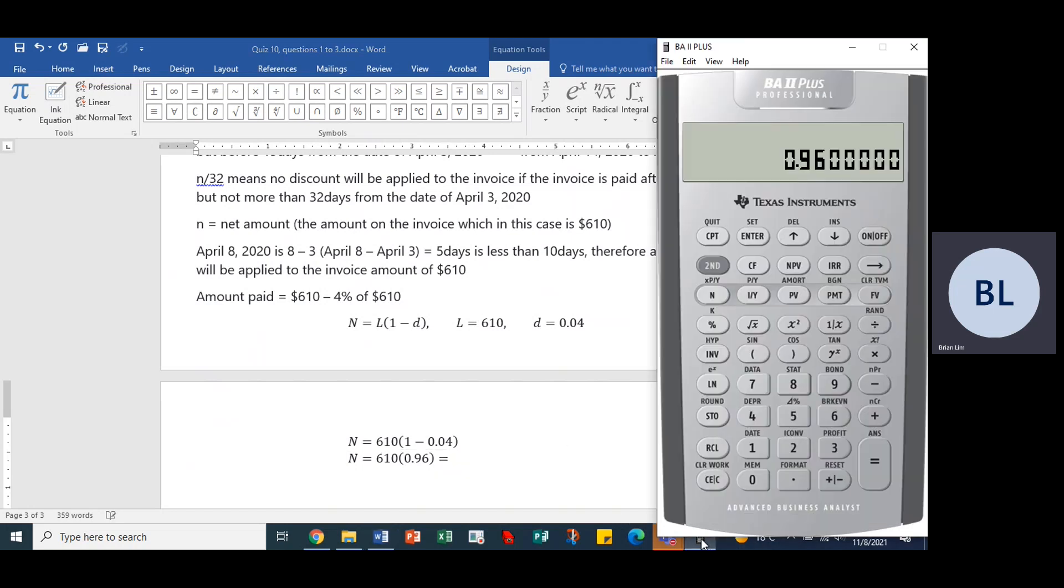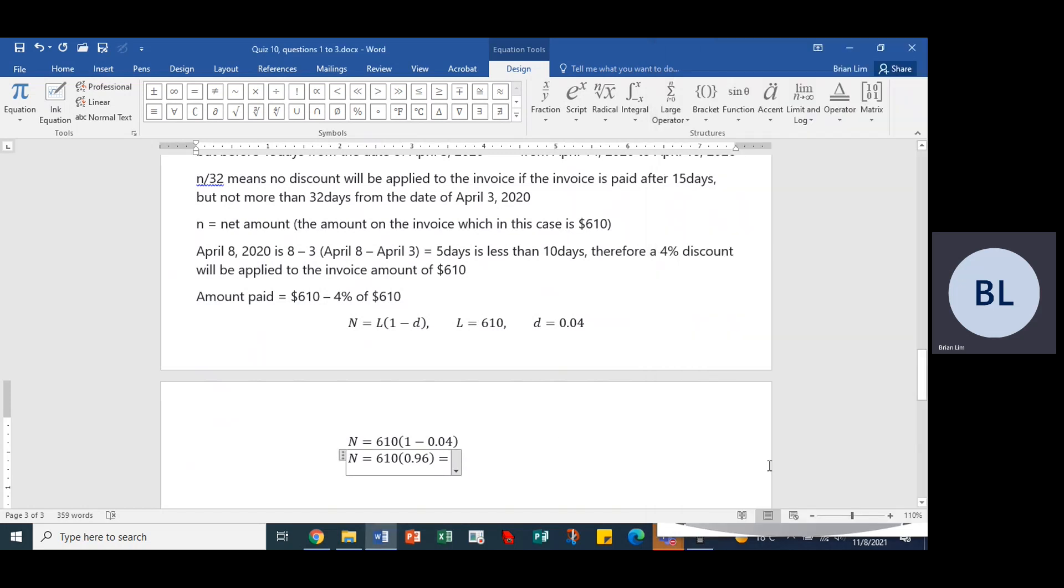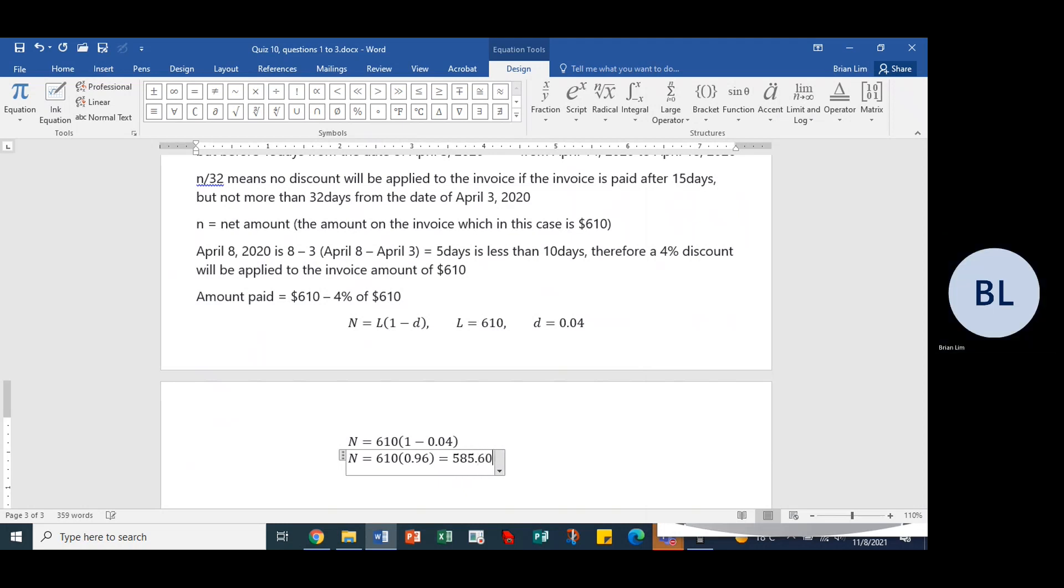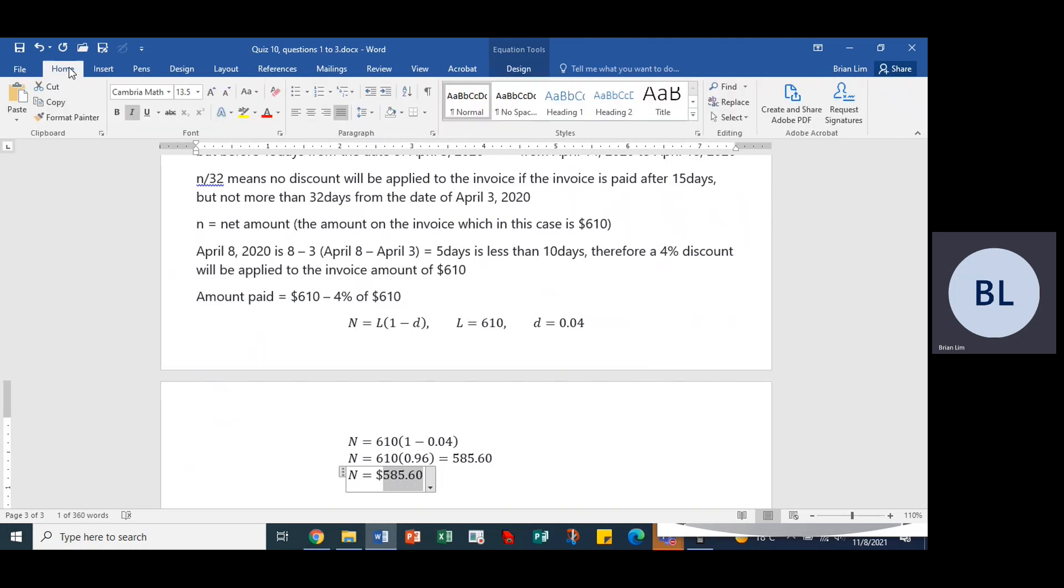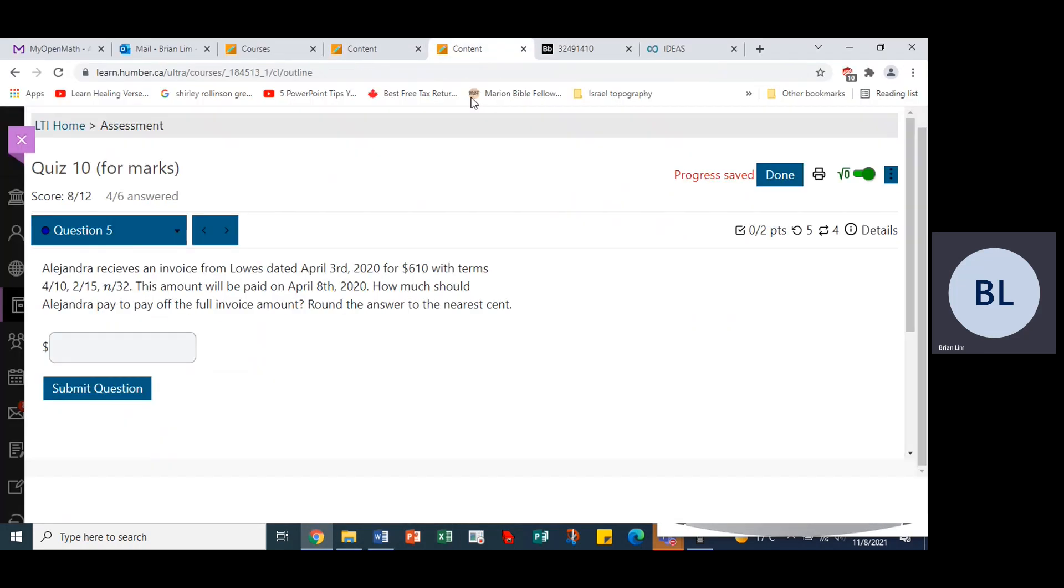We take our 0.96 and we multiply it by 610 and the answer is 585.60. So the answer would be n is equal to 585.60, so the final answer is 585.60. And we can put that in highlighted in green, 585.60.